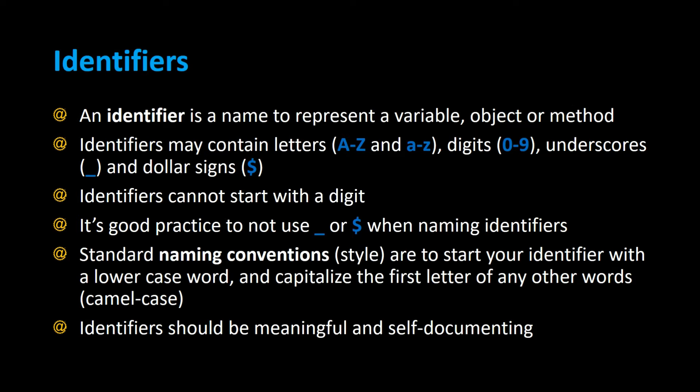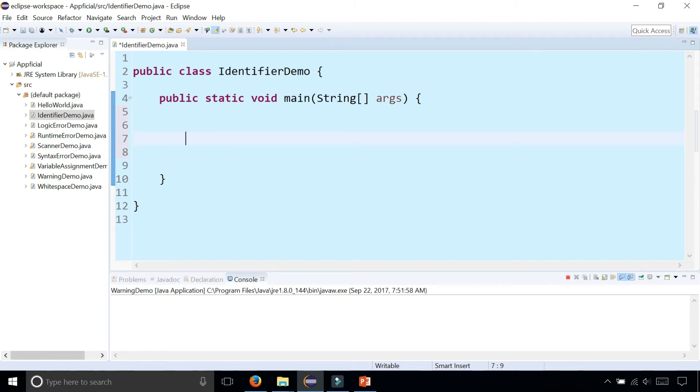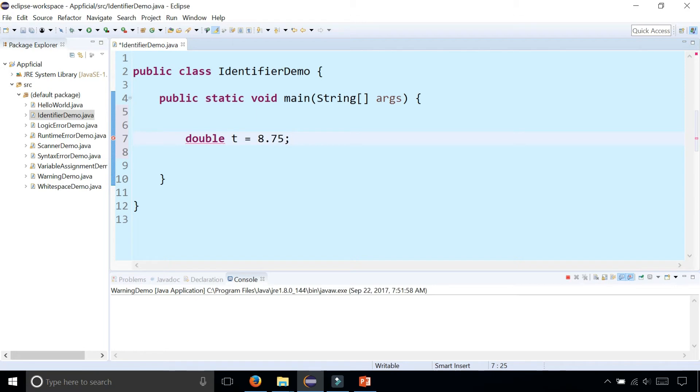So let's create a couple identifiers, and I'll show you some examples of good and bad ways to create identifiers. In this class, we're going to create an identifier that represents the sales tax. And because a sales tax is a decimal number, we're going to use double as the data type. Double T, and let's say 8.75.